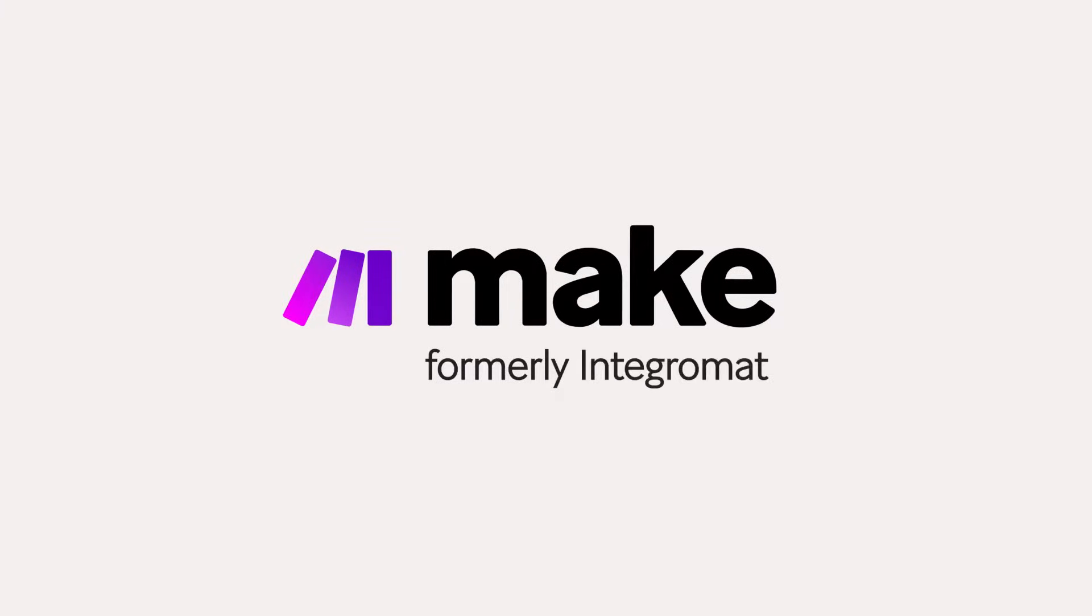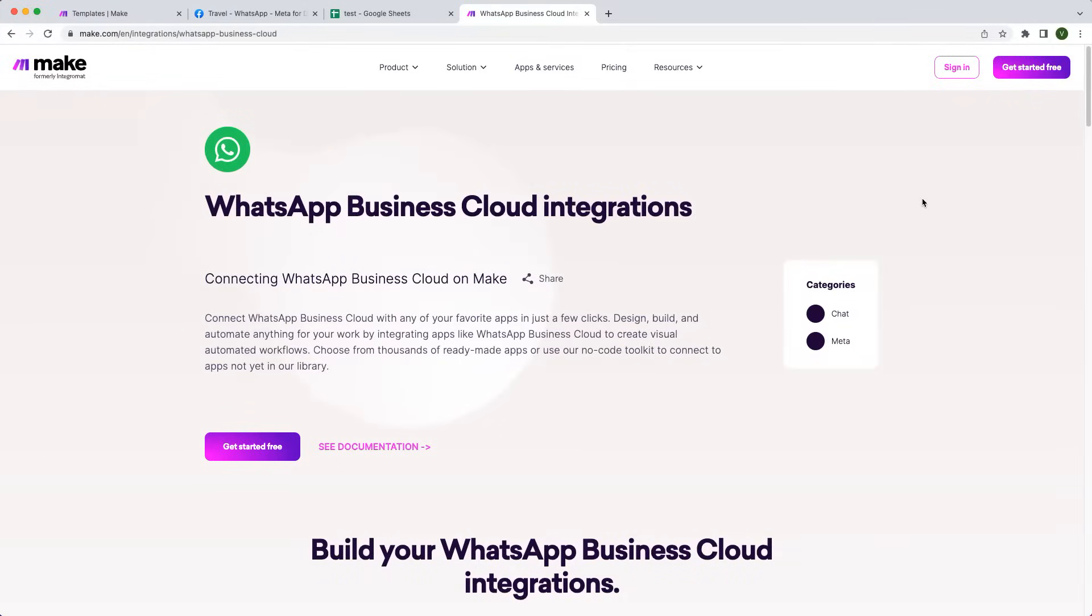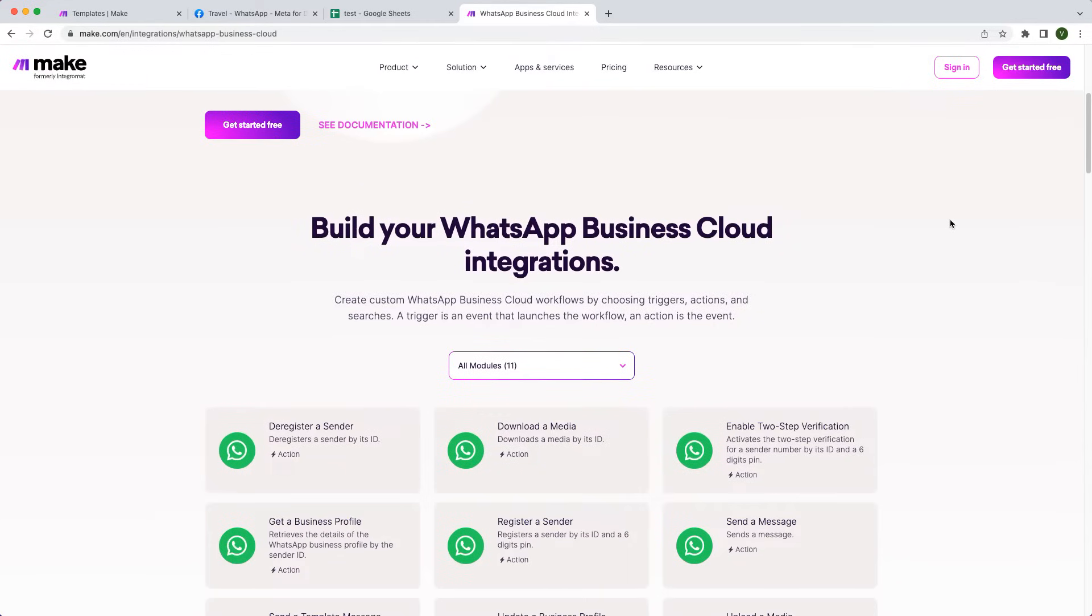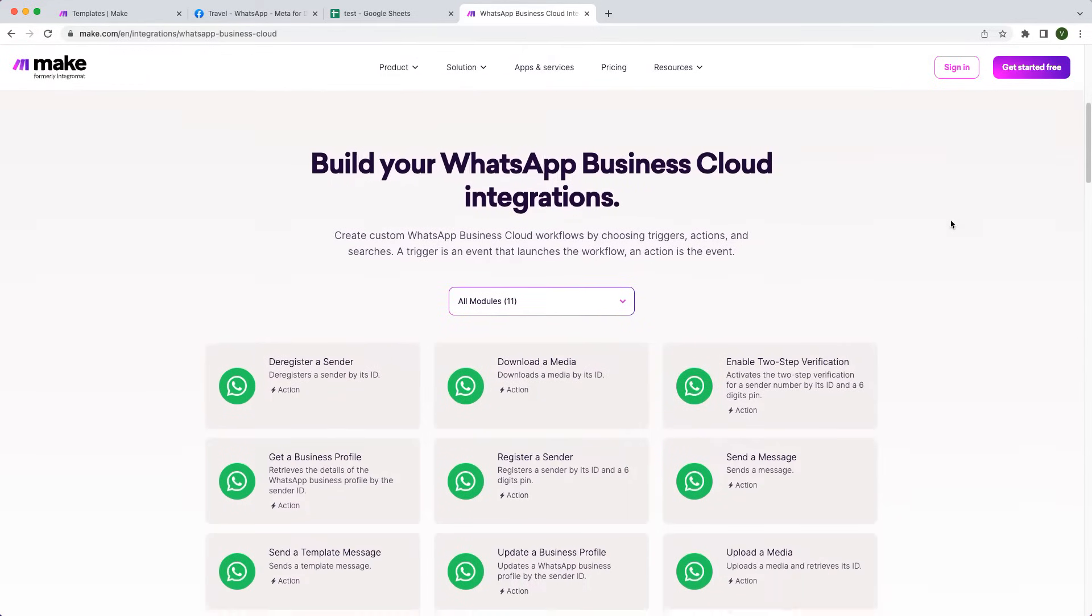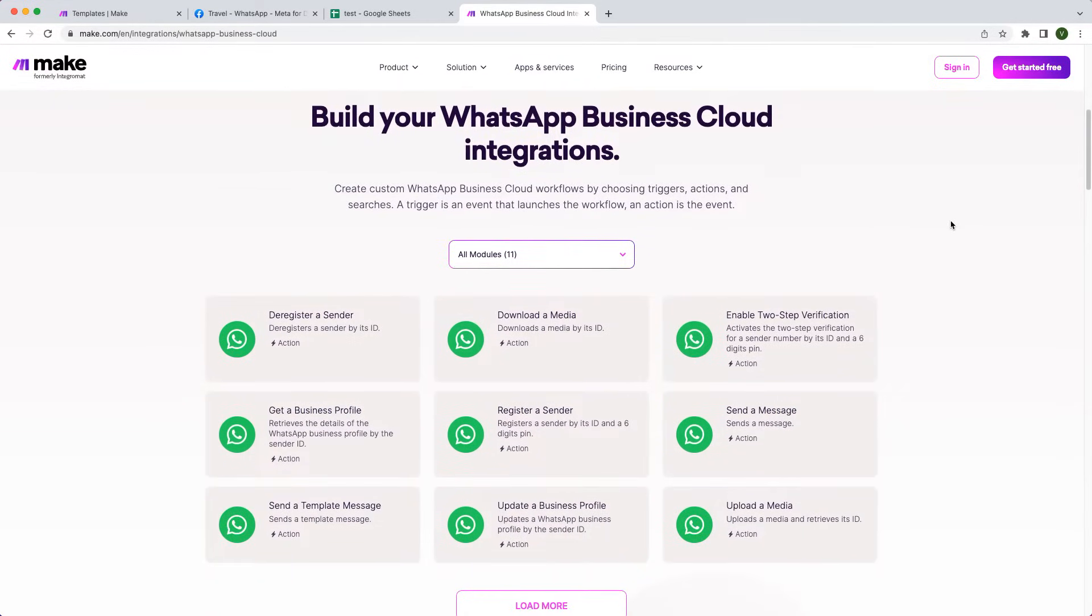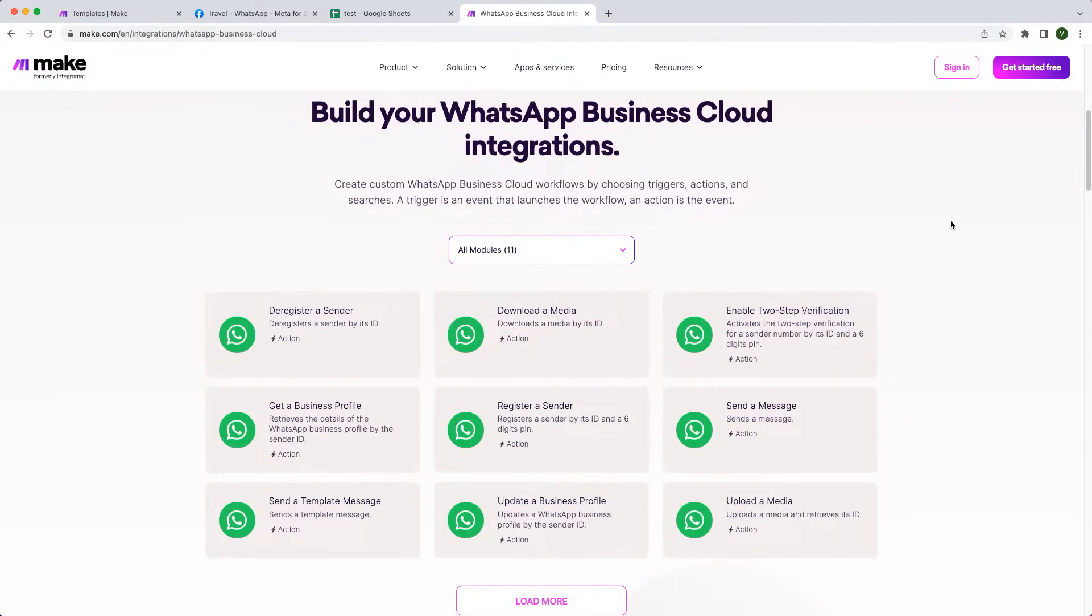Hey there! Welcome to Make. Access the power of the leading messaging channel in the world by connecting to our WhatsApp Business Cloud in a few simple clicks.